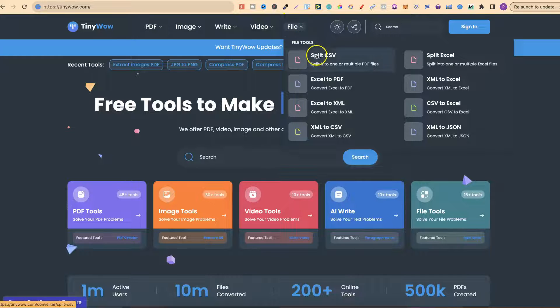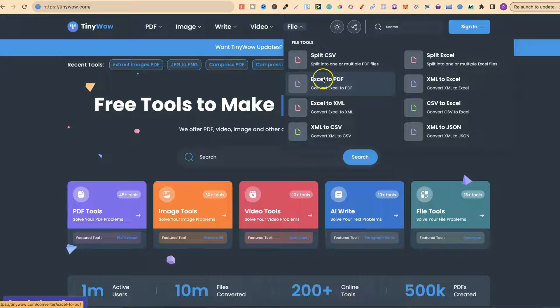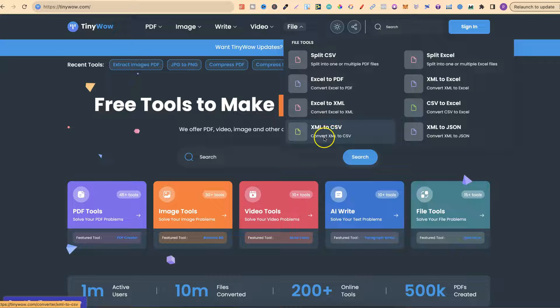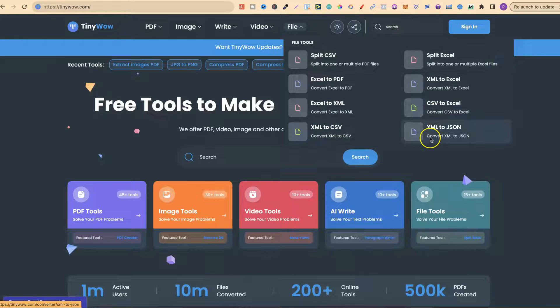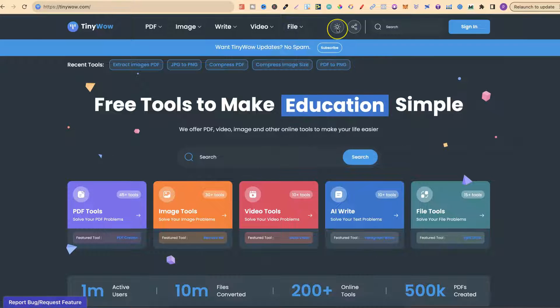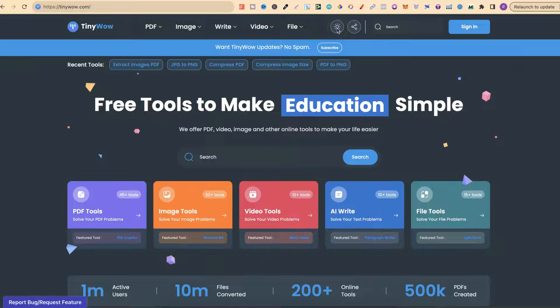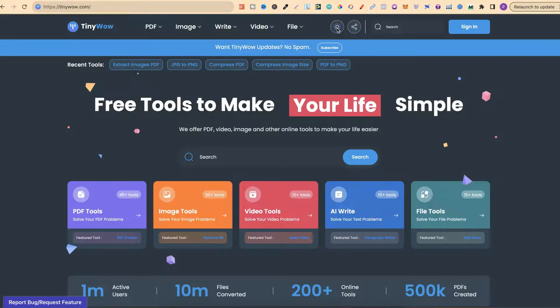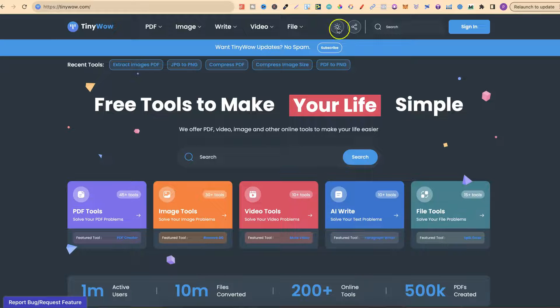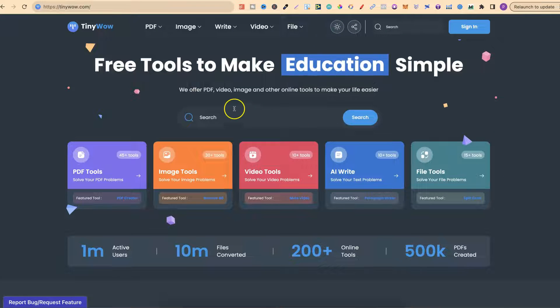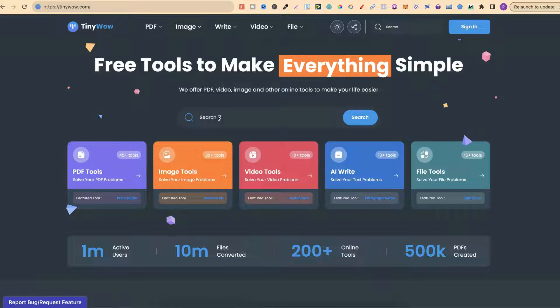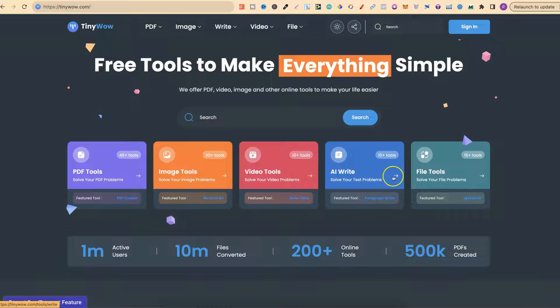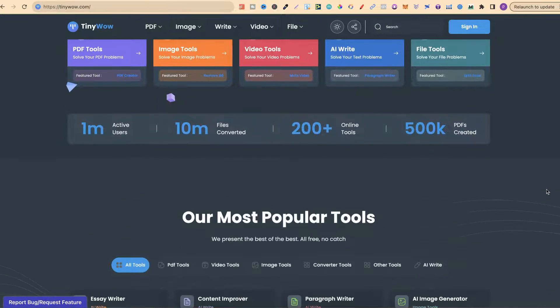And then even with files, we can split CSVs, Excel to PDF, Excel to XML, XML to CSV and a few other options. We can even switch from night mode to normal mode. I like night mode, so I have that enabled. We also have the search bar just here, where we can search for tools around PDF, image, video, writing and files.